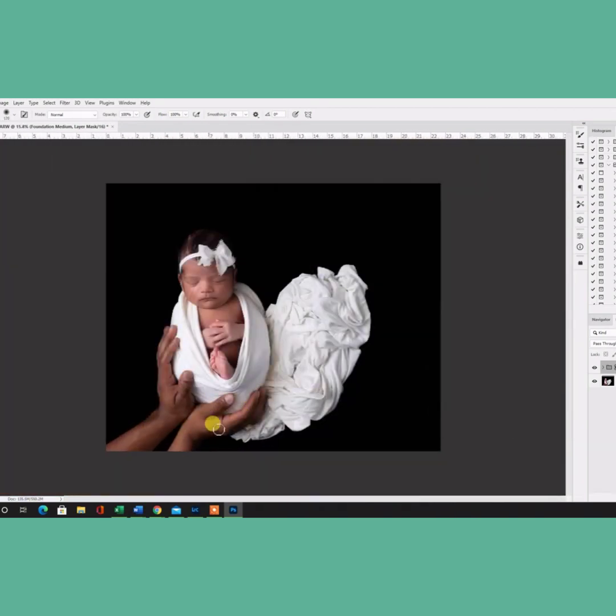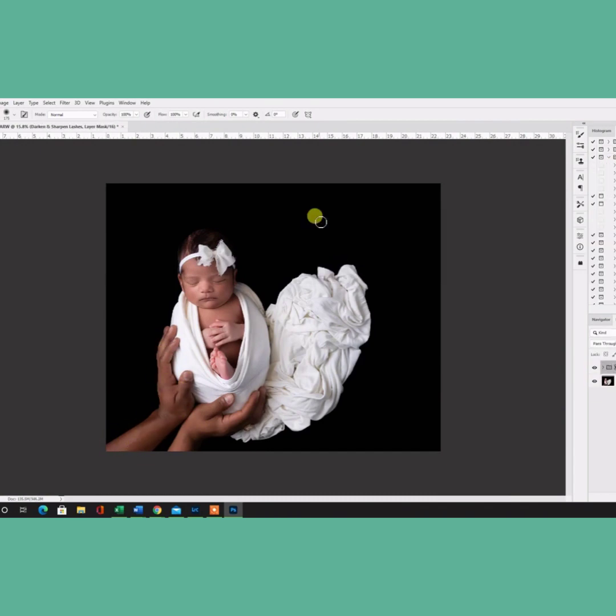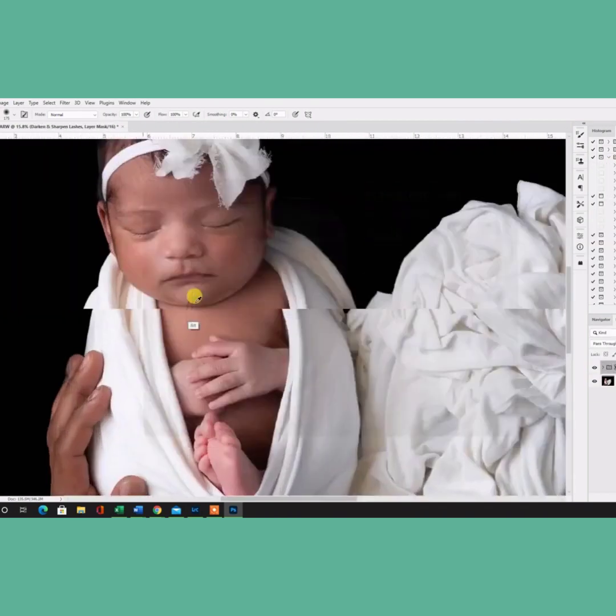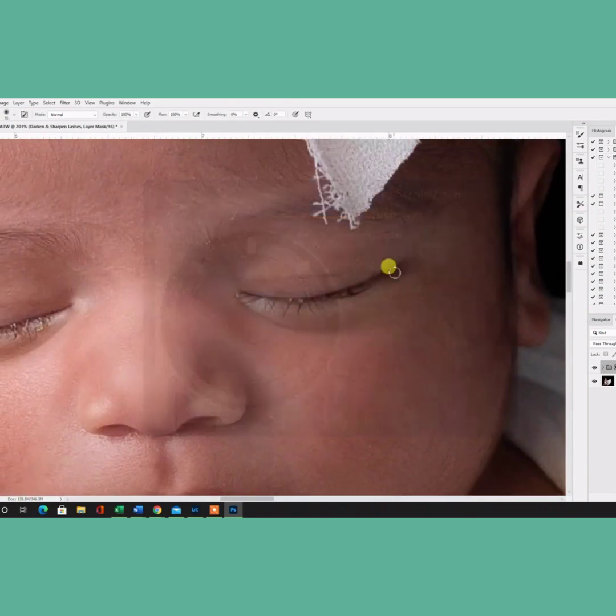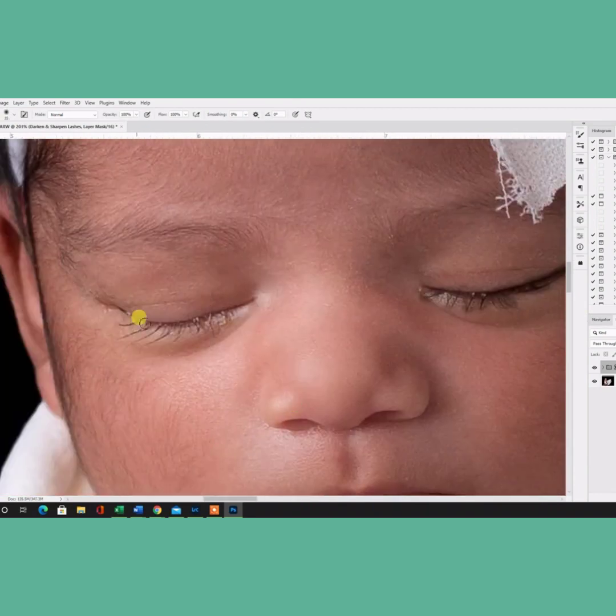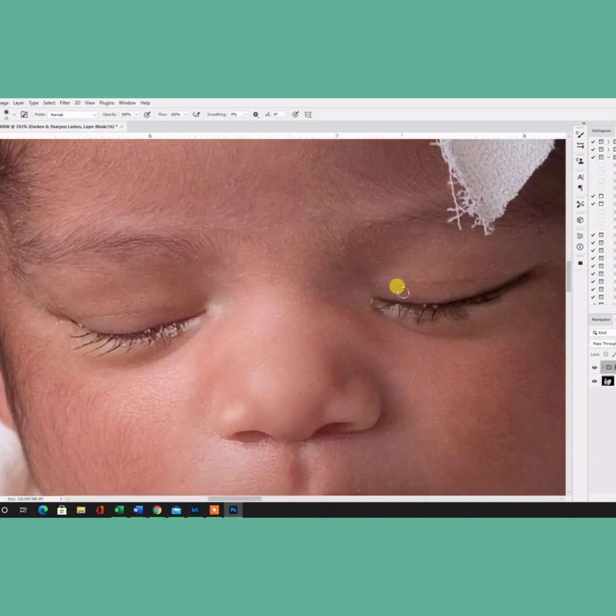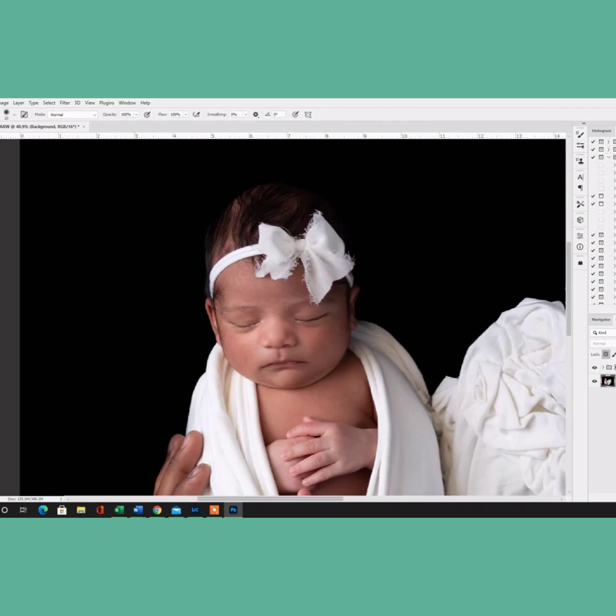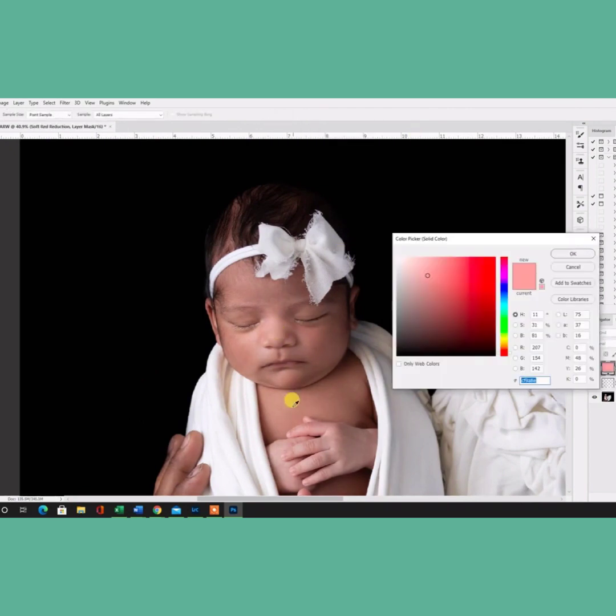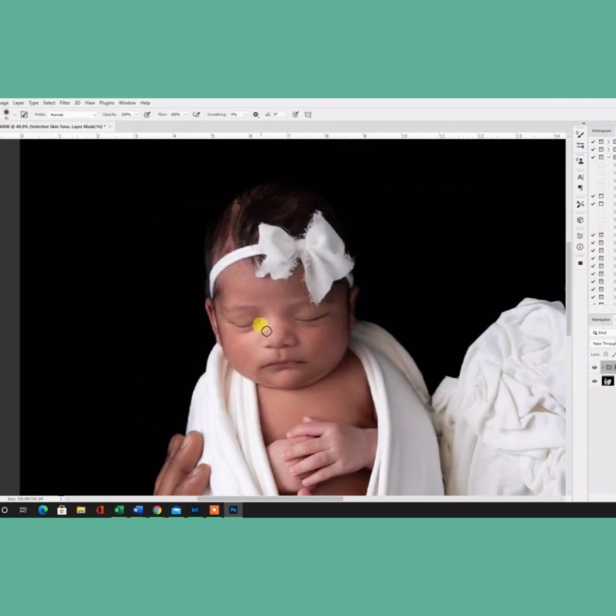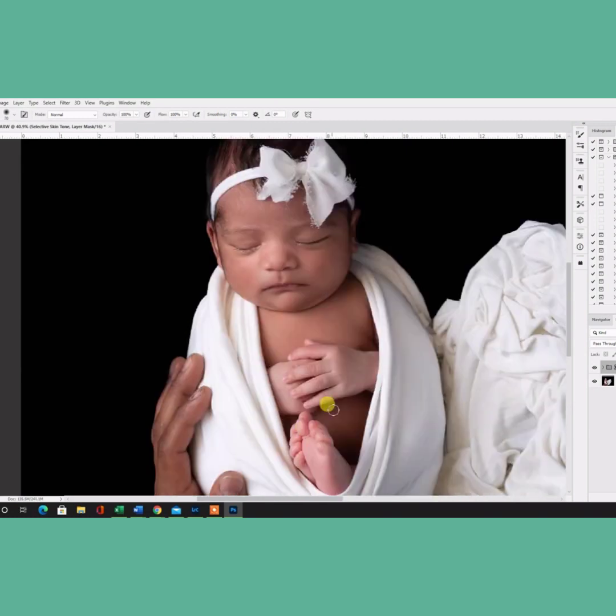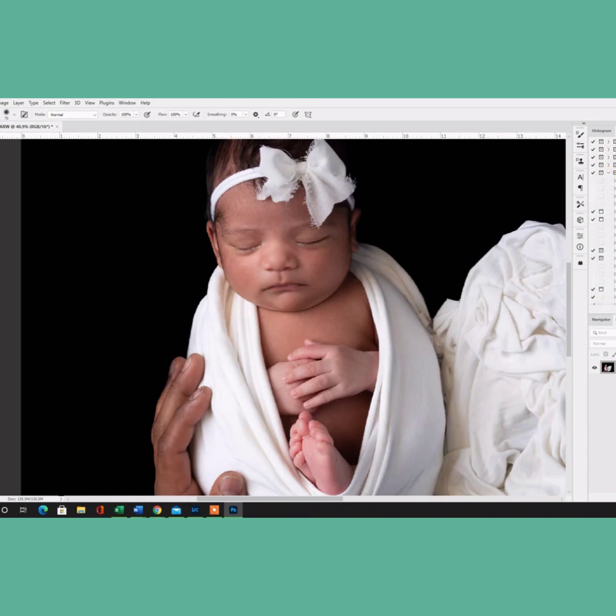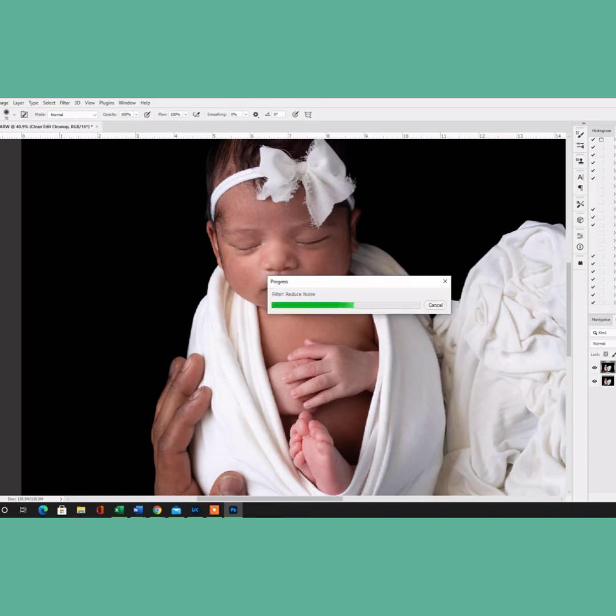Once I'm done with that, I lower the opacity to probably 40%, flatten the image, and then go to my next step, which this would be darkening eyelashes. So I lower the opacity of the darkening eyelashes, I go and do a skin color correction with a select skin tone, selecting the color of the skin tone that I want to correct, and painting that on.